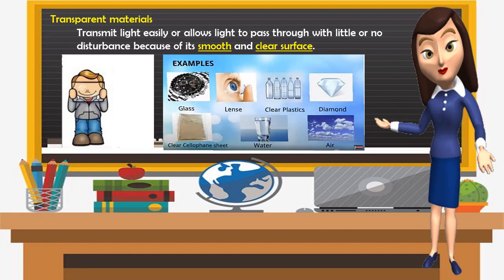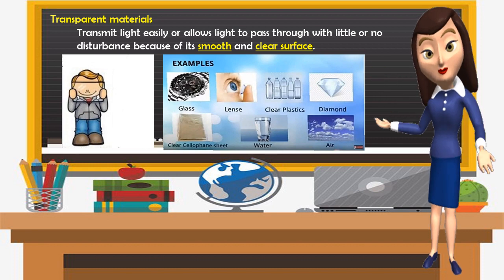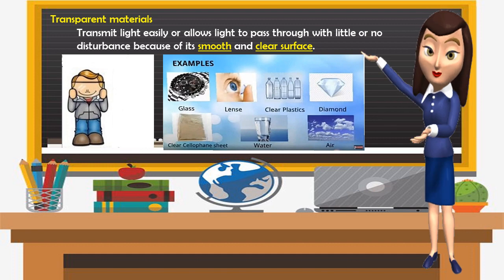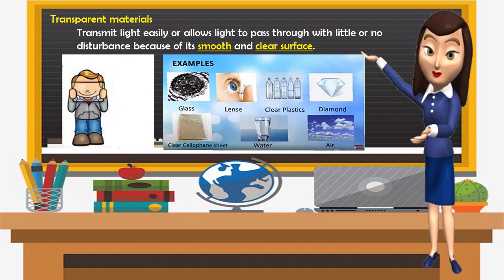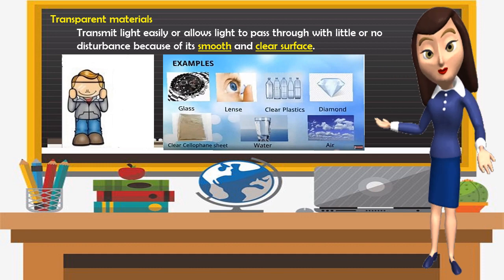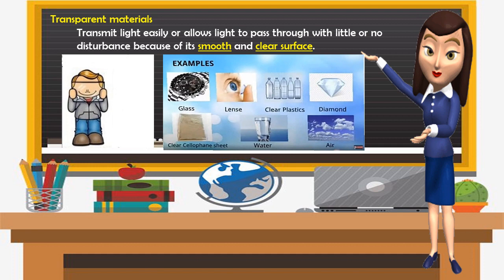Now let's discuss transparent materials. Transparent materials transmit light easily, allowing light to pass through with little or no disturbance, because of their smooth and clear surface. Examples of transparent materials are glass, lenses, clear plastics, diamond, clear cellophane sheet, water, and air.